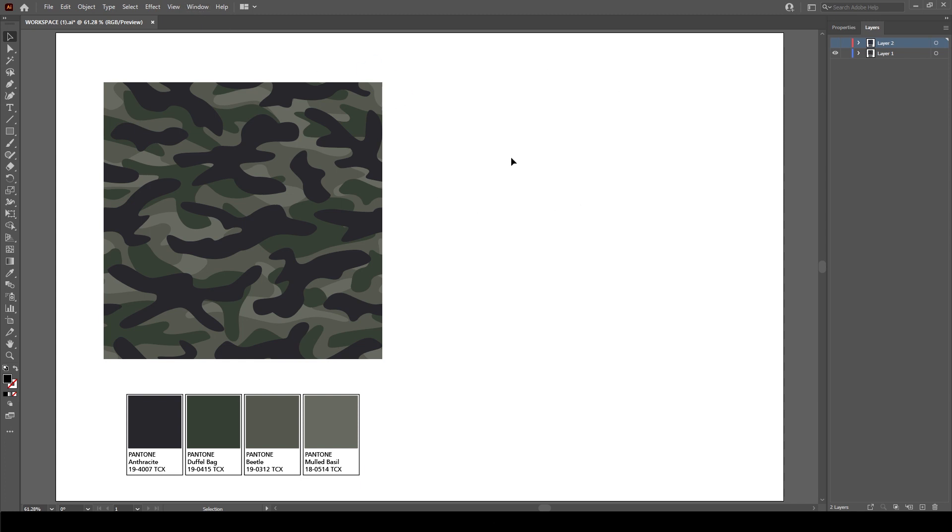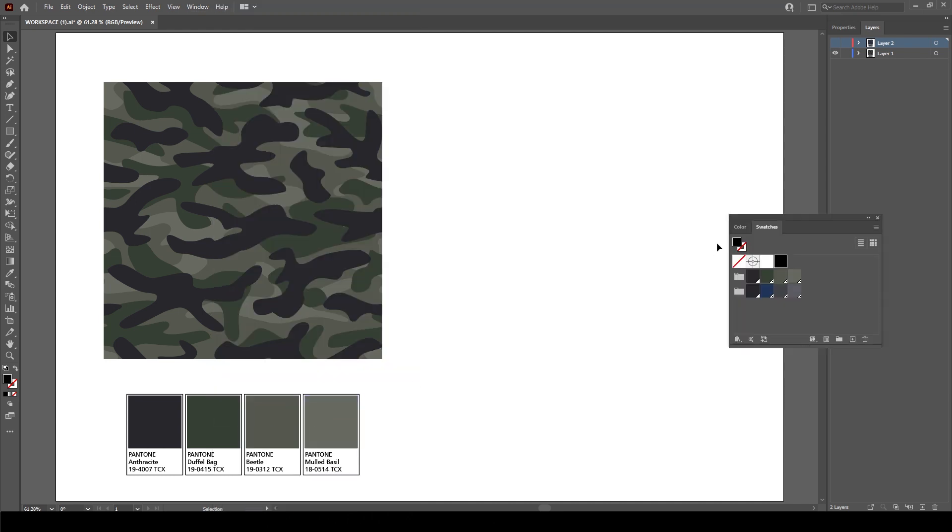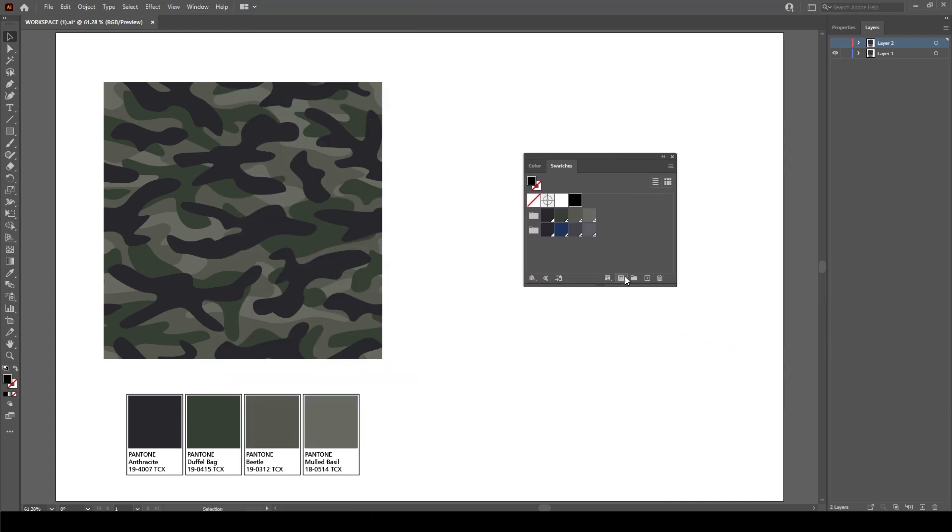What I need to do is if the panel is not visible, I need to go to Window and down to Swatches, and here you'll see are my swatches.